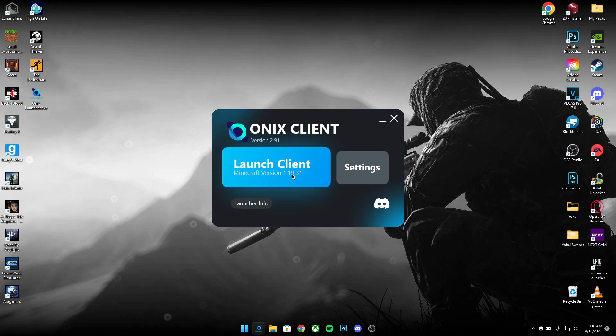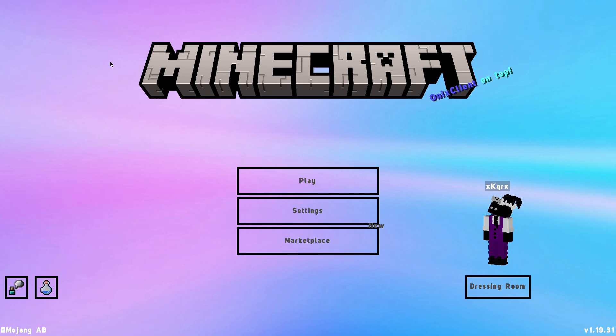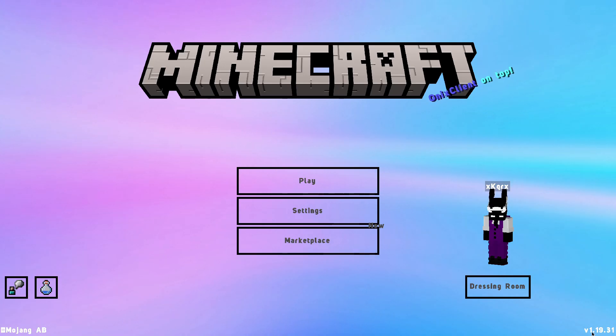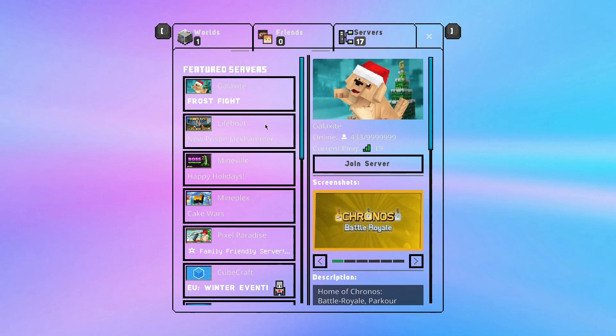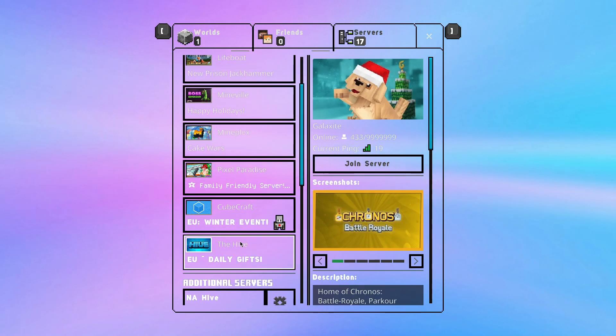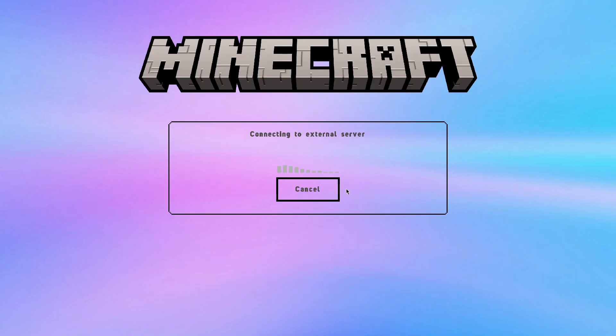Basically what you want to do now is you want to launch client and it should open up Minecraft. Now once you're on Minecraft, you should be on 1.19.31 or in the future whatever version Onyx currently supports. Just go on Hive.